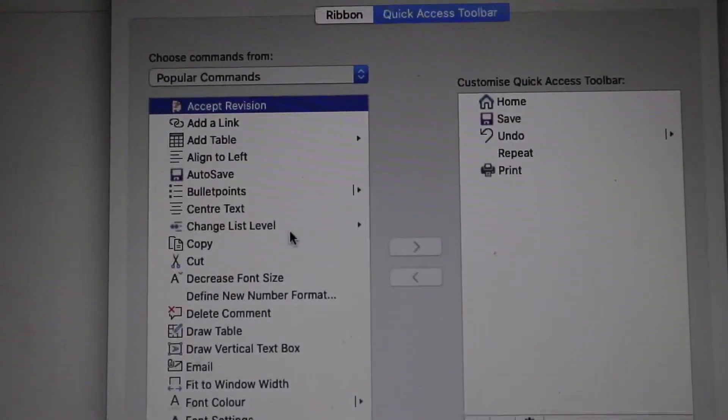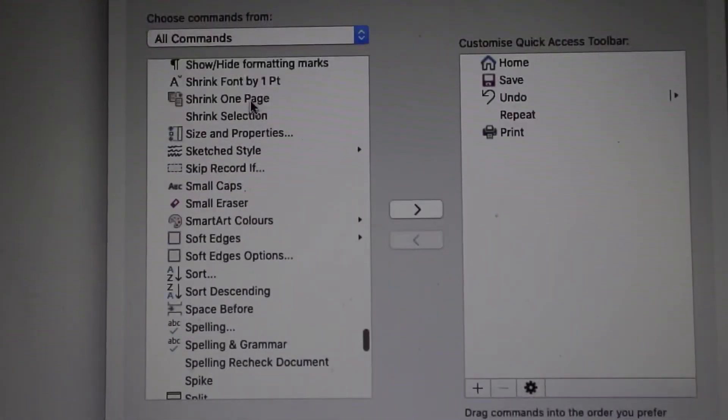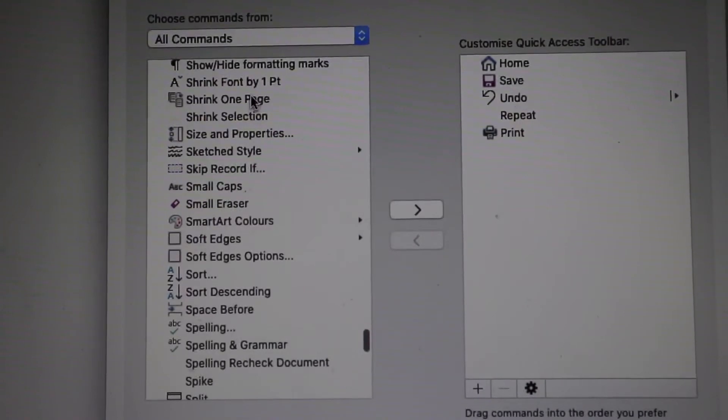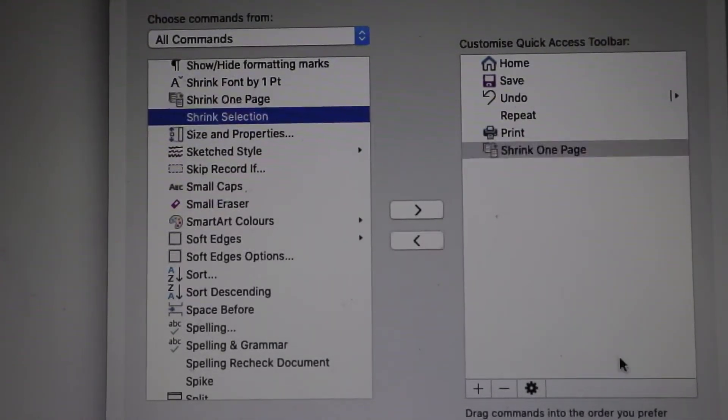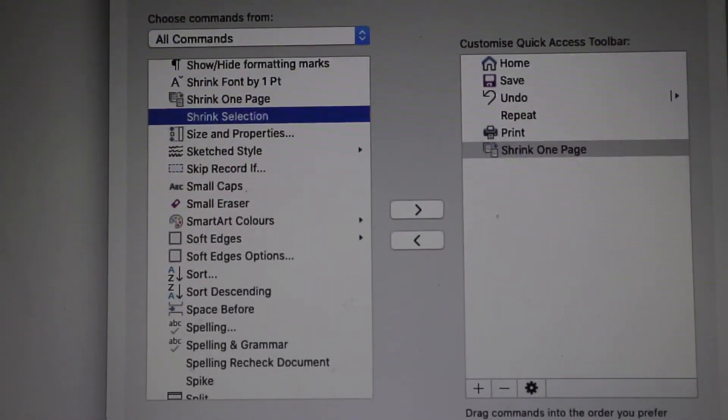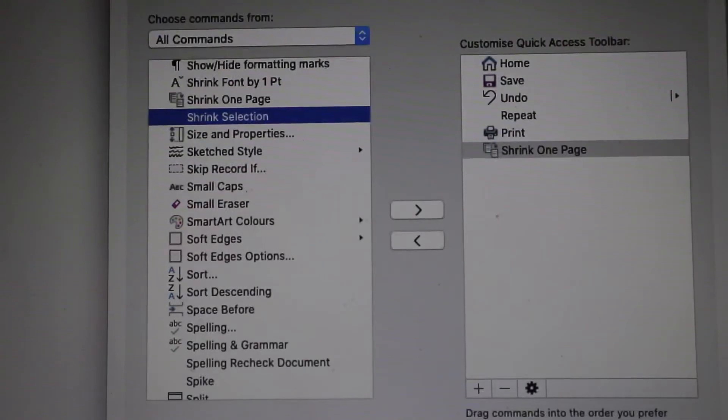Then we're going to scroll down to Shrink One Page, click on there, and then press the arrow to add that to your toolbar.